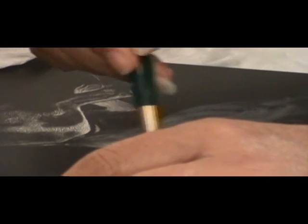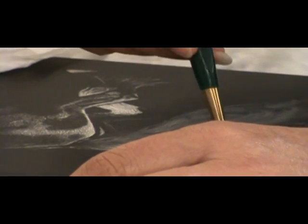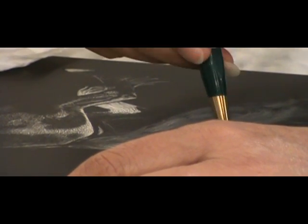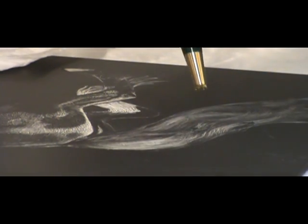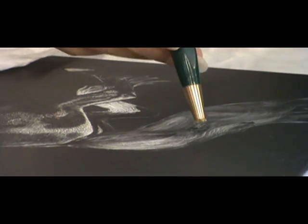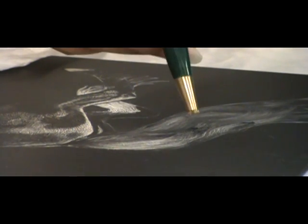So how many people here didn't do scratchboard until they saw it on White Canvas? Wow.